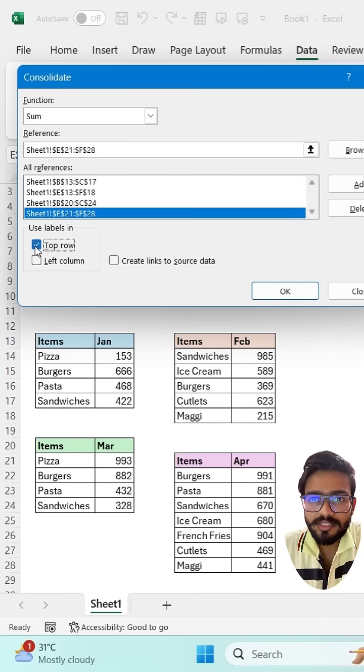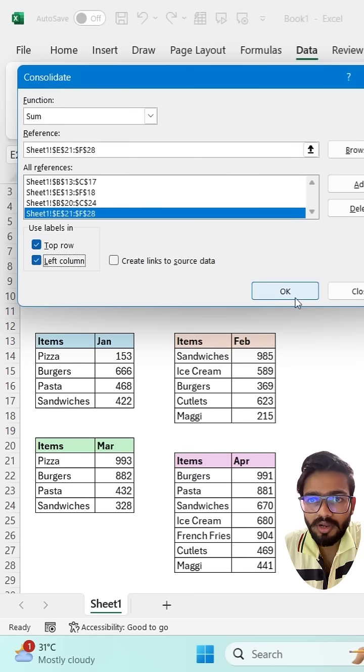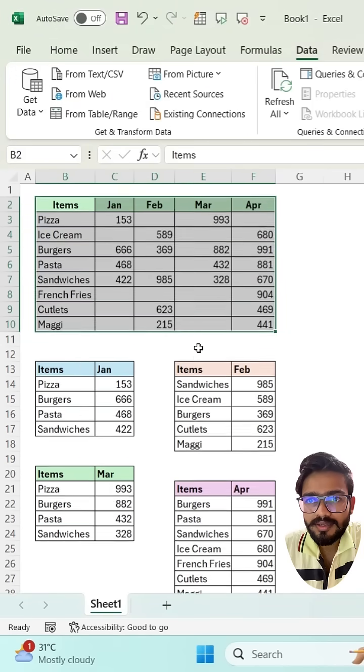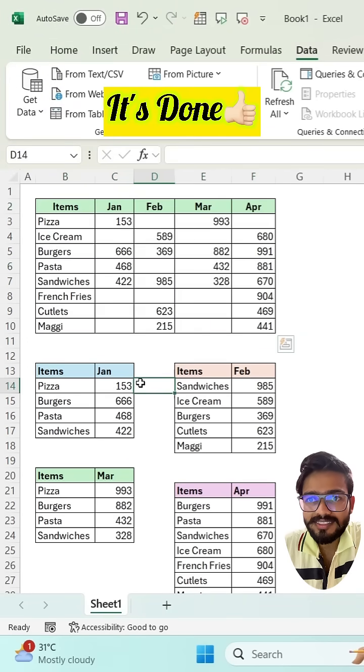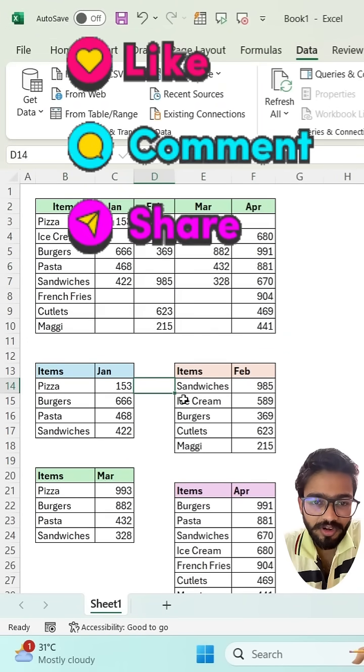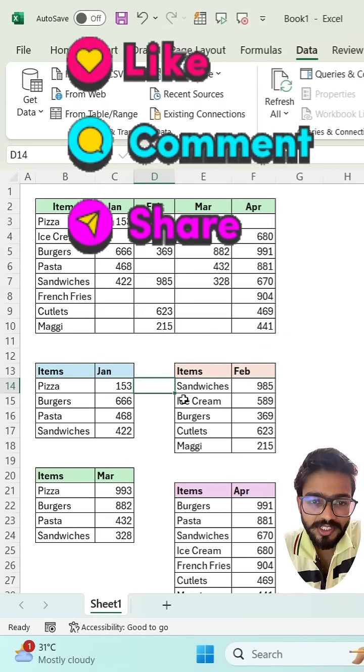Now check the top row and left column and click on OK, and it's done. If you like this video, don't forget to share this video. Thank you so much.